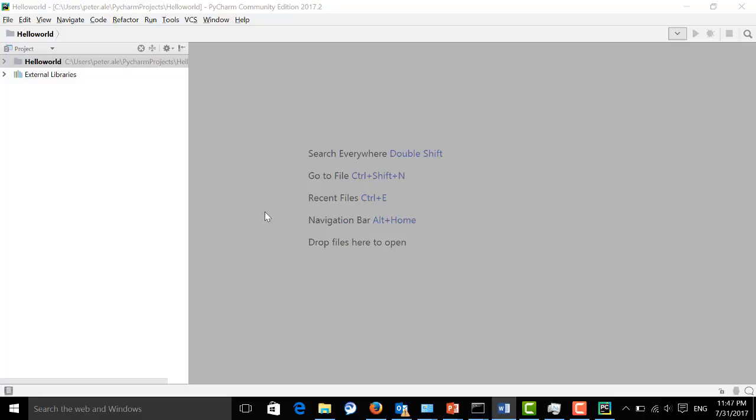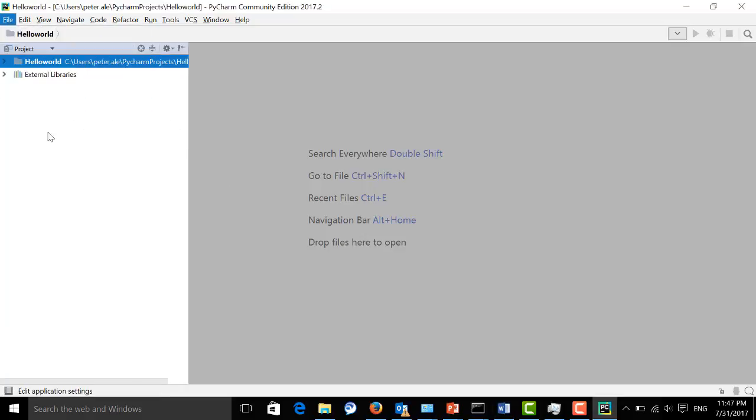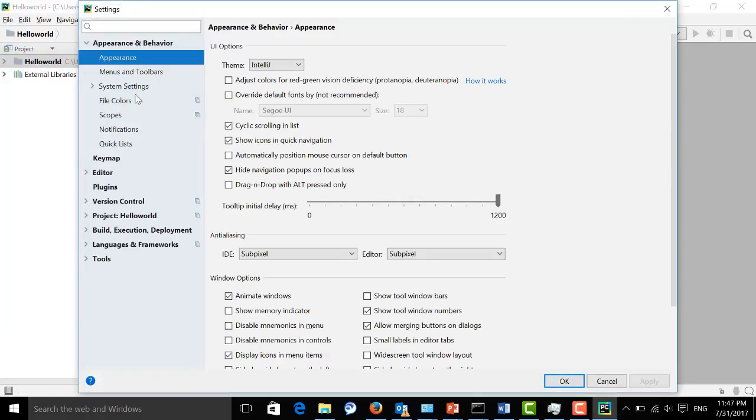I'm going to show you how to change the theme. Here we go to File, and Settings, and Appearance.